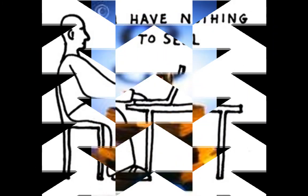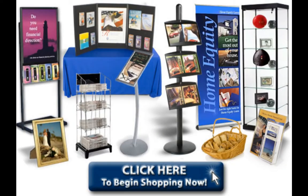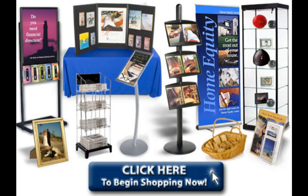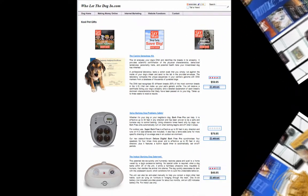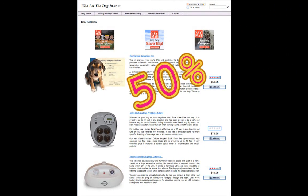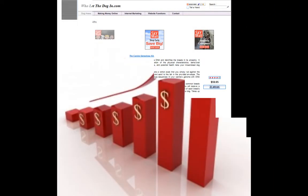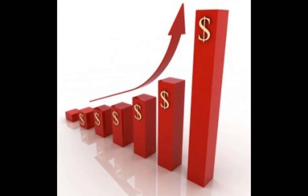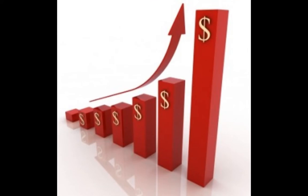Now, if you do want to sell something, Income Activator will direct you to products that will pay up to a 50% commission rate and show you how to target your website to create sales.